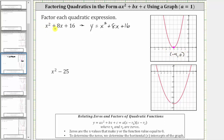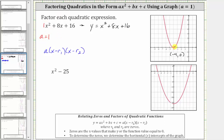So to write the given expression in the form a times the quantity x minus r sub one, times the quantity x minus r sub two, we now know that a, the leading coefficient, is one, and because of the behavior of the graph, r sub one equals r sub two, which is equal to negative four.